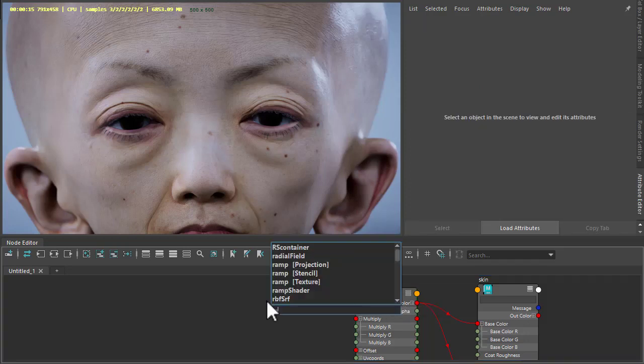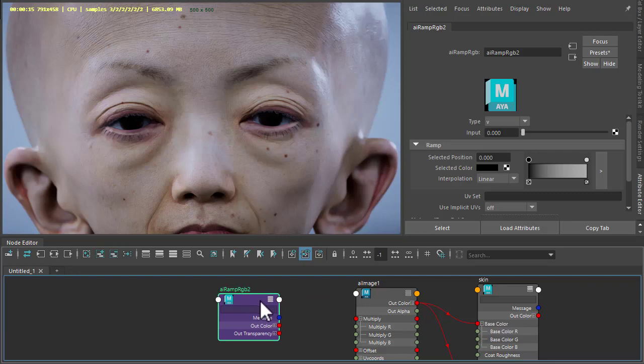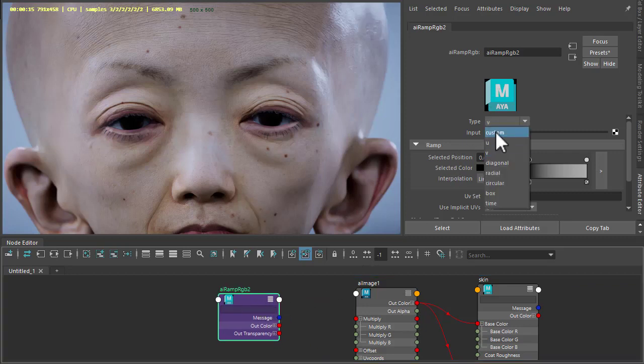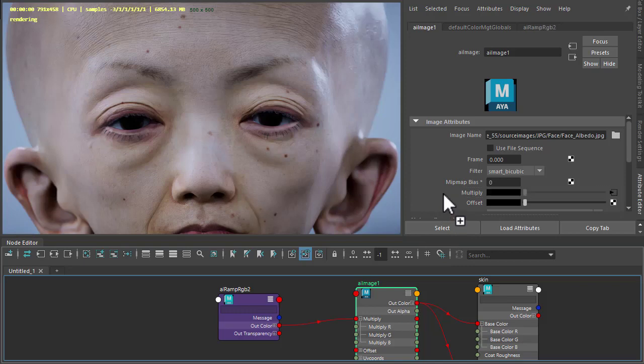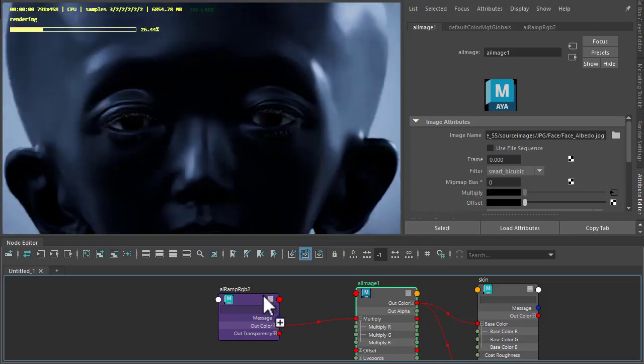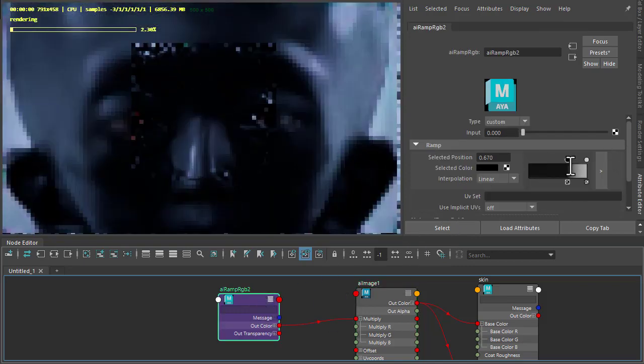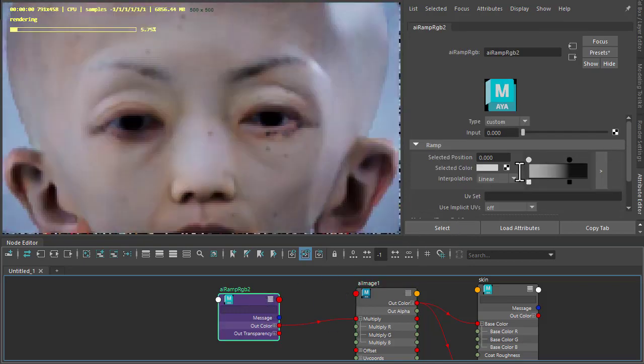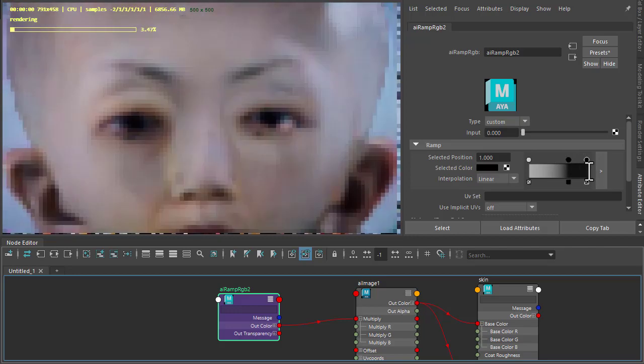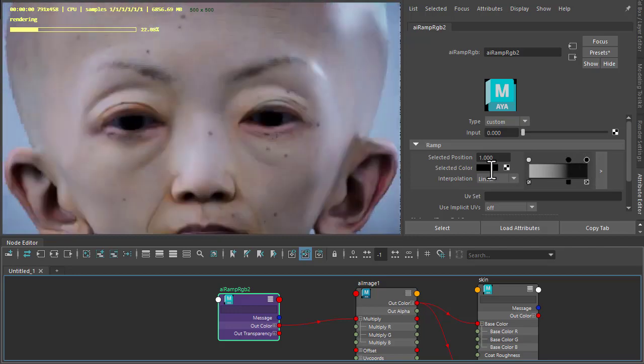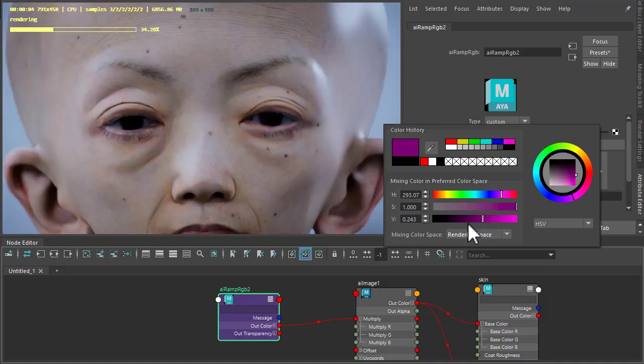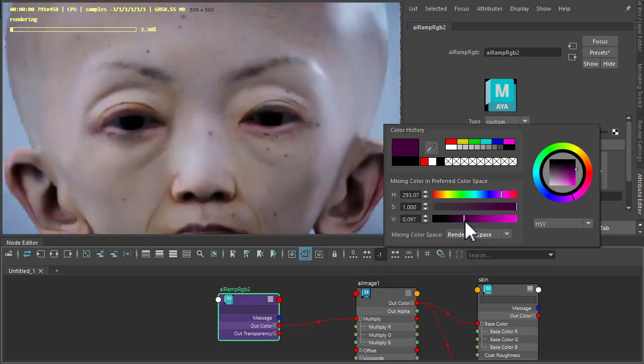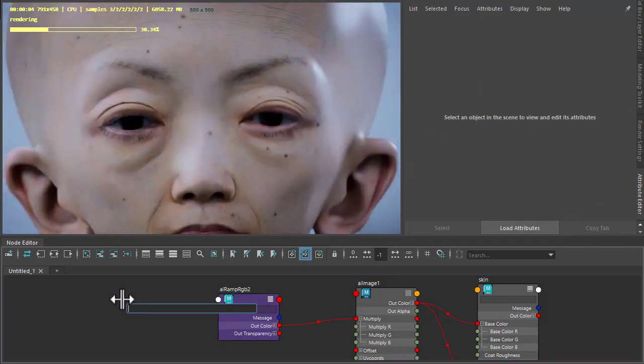I can create a ramp RGB for the color of the makeup and make sure the type is set to custom. Connect that to the multiply of the skin texture and reverse the colors here. Maybe we've got some different color for the makeup as well. Then we need to connect the distance shader to the ramp.